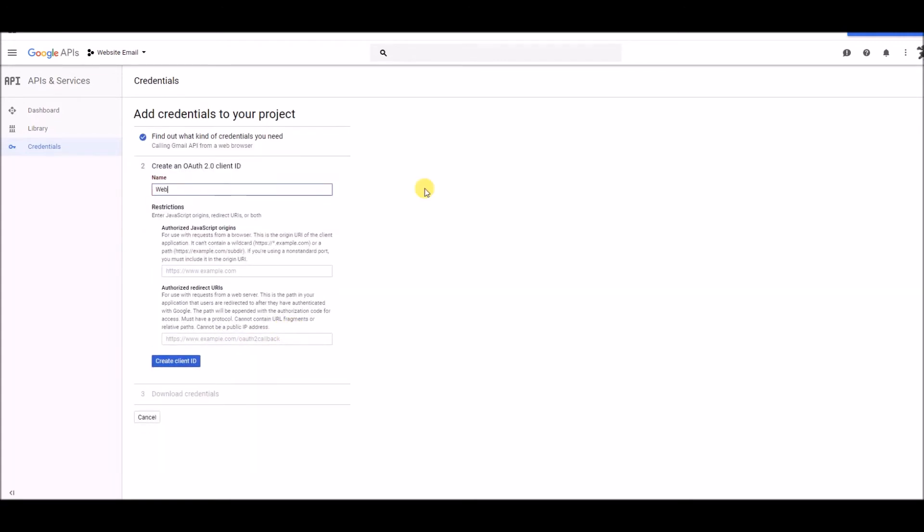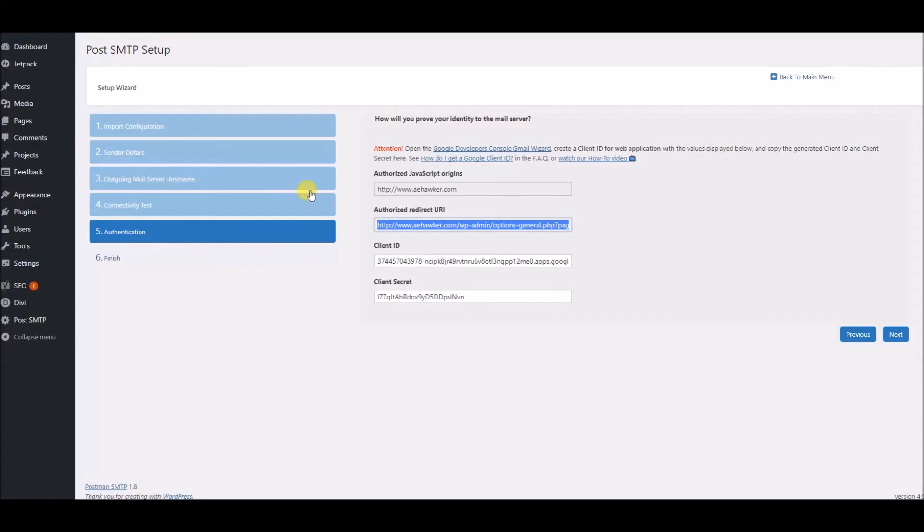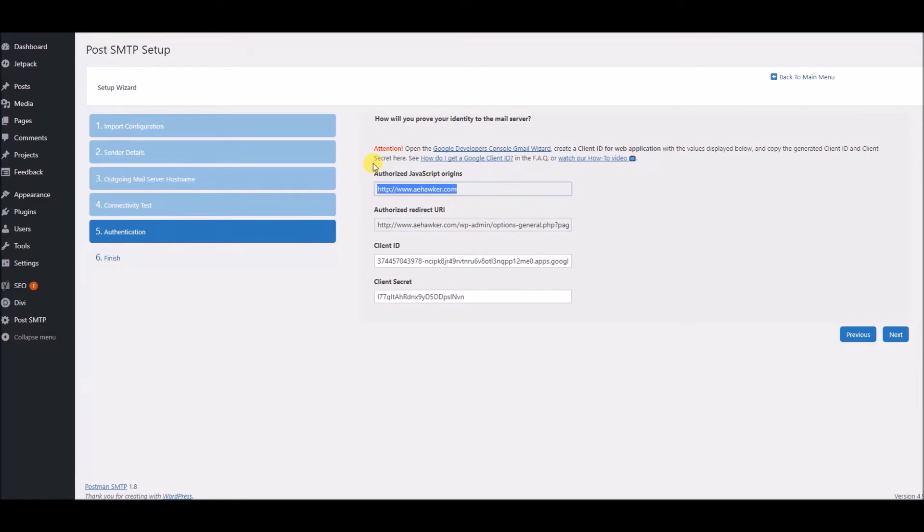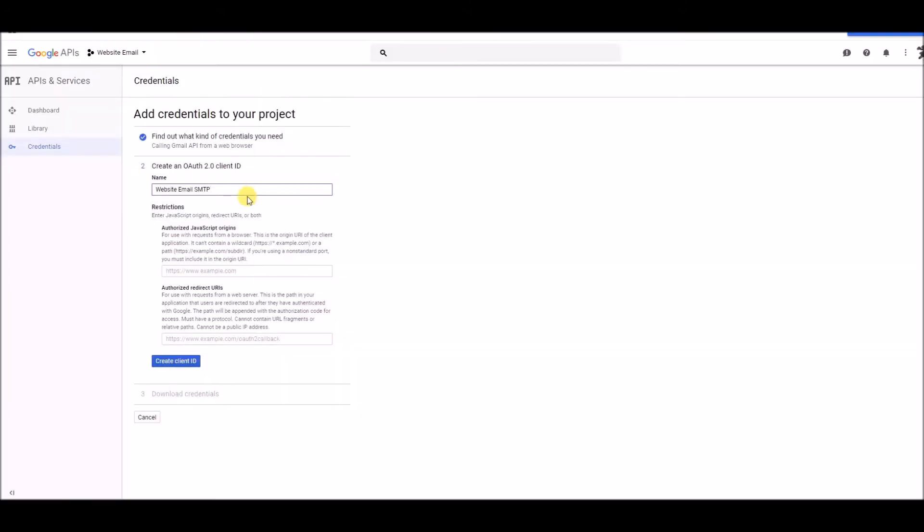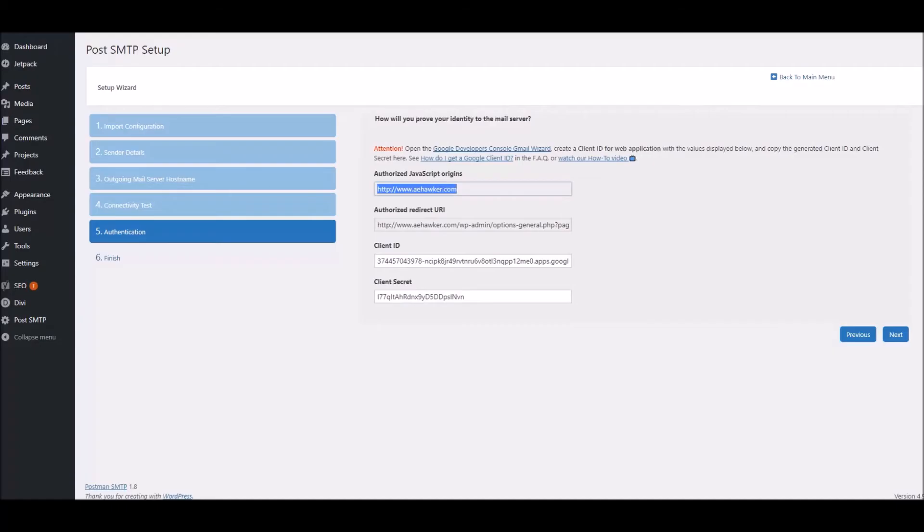We need to give our credential a name. So, I'm going to call it Website Email SMTP. Now, the Authorized JavaScript Origins is simply the domain of your website. But we can get this information from over here, from the screen in our dashboard for the SMTP plugin. So, I can just copy that if I need to, and paste it directly in there. Now, the Authorized Redirect URL is, again, back over in our WordPress dashboard. Here it is right here, Authorized Redirect URL.